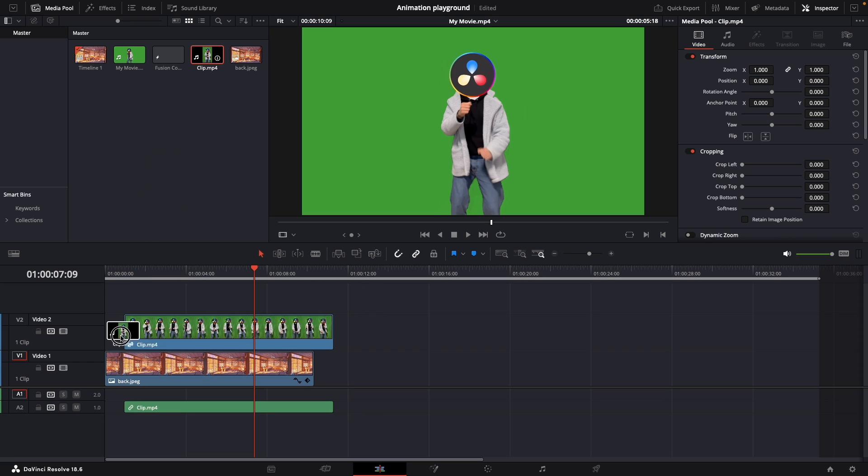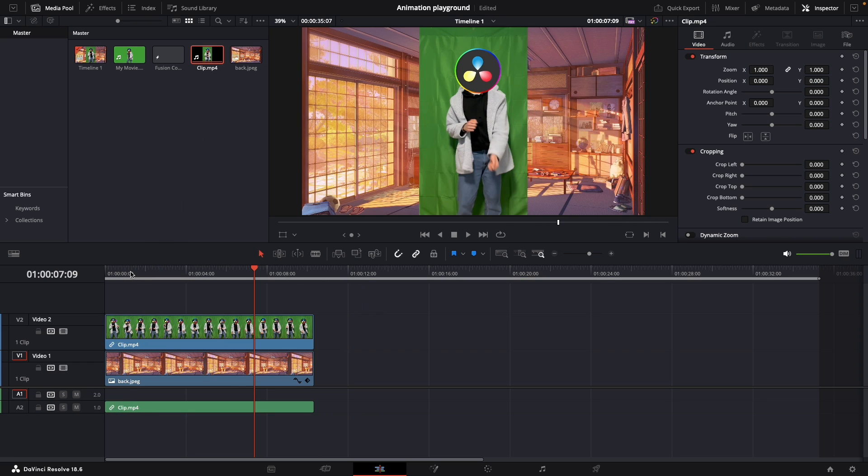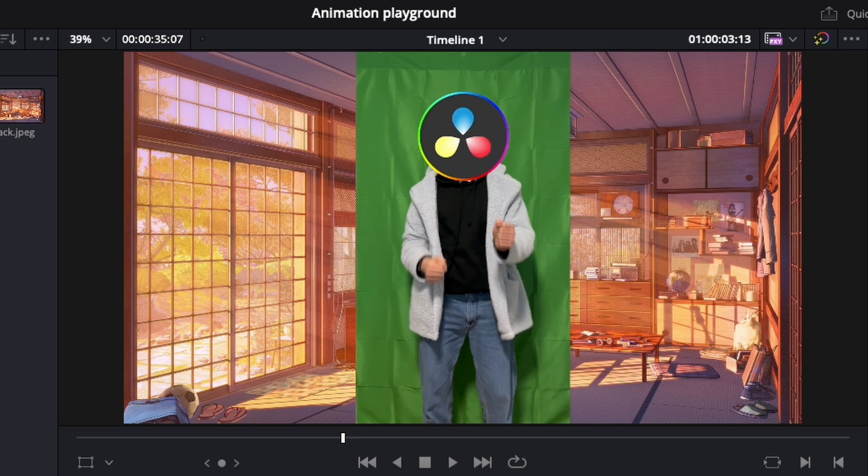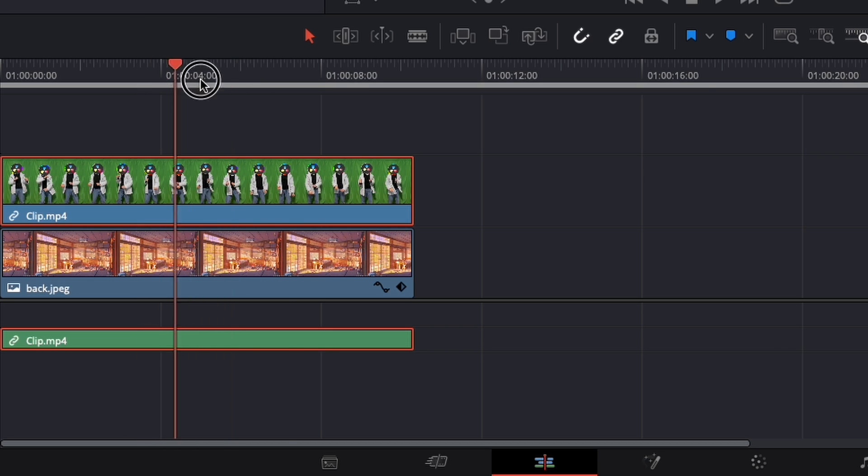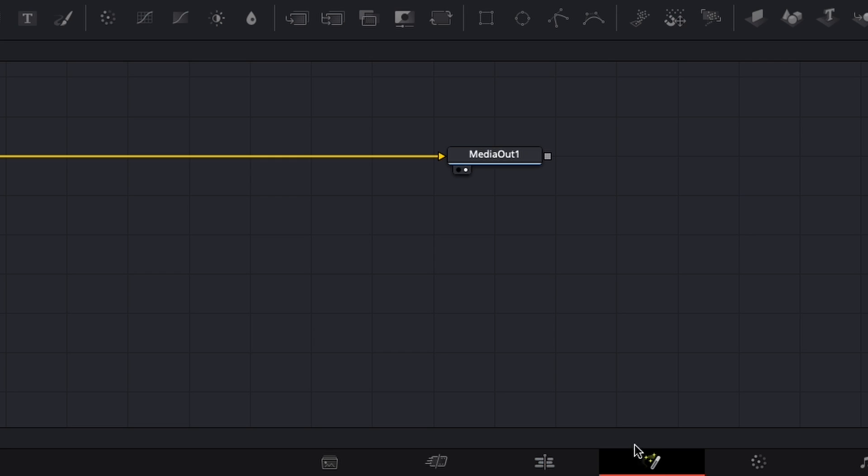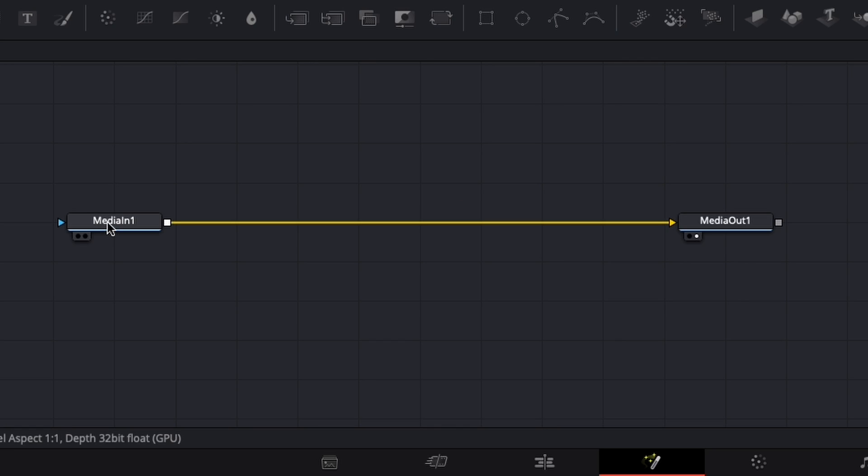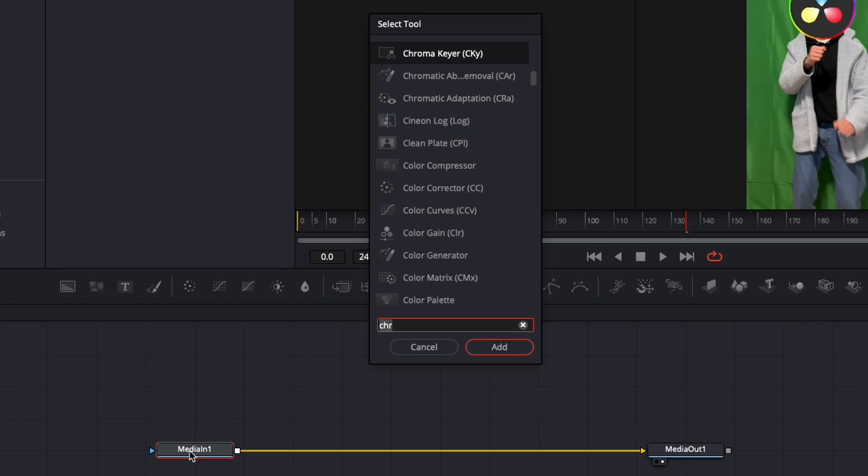First thing to do is to add our clip and we will now try to remove this green screen using Fusion. While hovering on the clip, click on the Fusion page, select the media in, click Shift Space, and type in Chronic here.